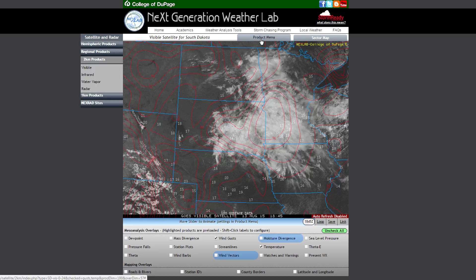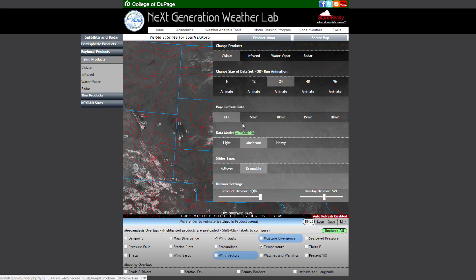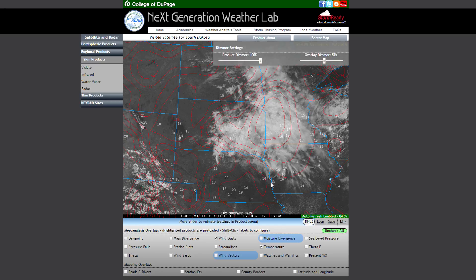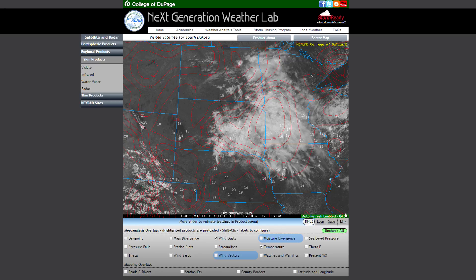Nowhere is this more important than with the auto refresh feature. When the timer ticks down and reloads the page, it will reload the page exactly in the state that you had it before.